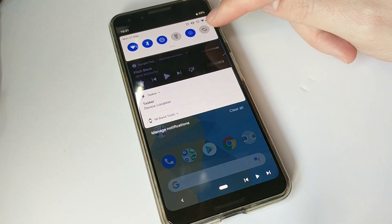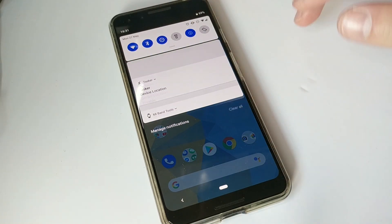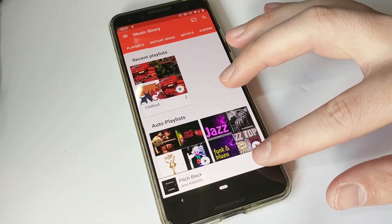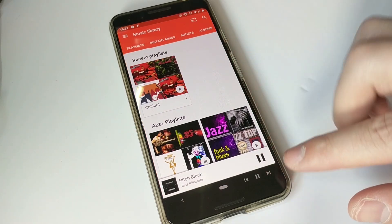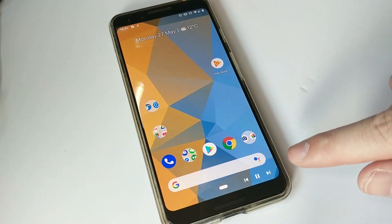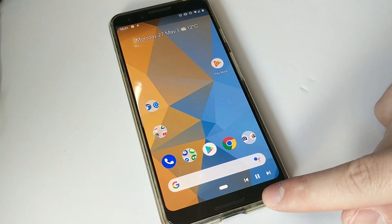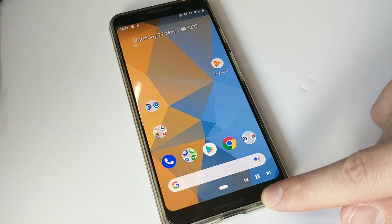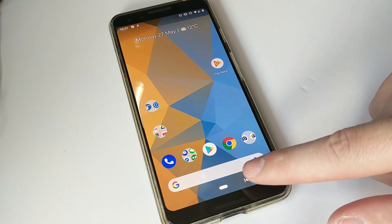The navbar disappears when the playback is dismissed. Also, there is a second option to double tap on the play and pause to stop the playback of the music and dismiss the navbar itself.